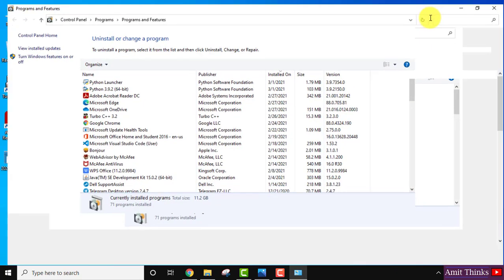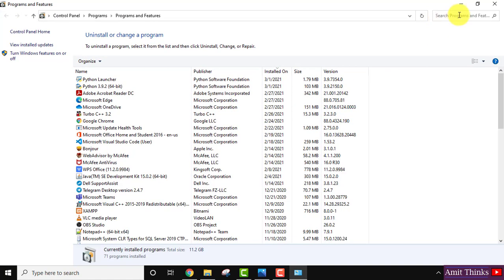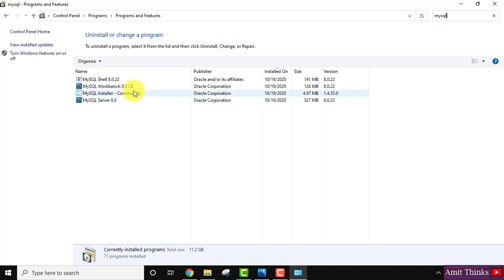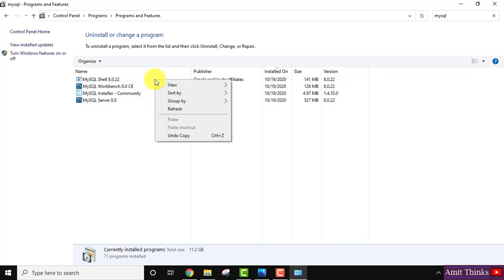On clicking, here in search for MySQL and after searching you may get some of these options, not all because you haven't installed it. So whatever you get here, just right click.